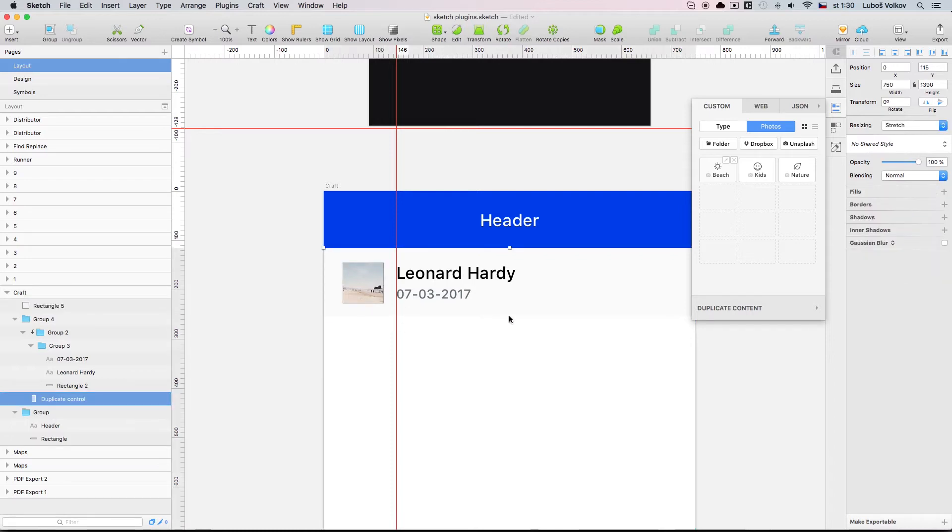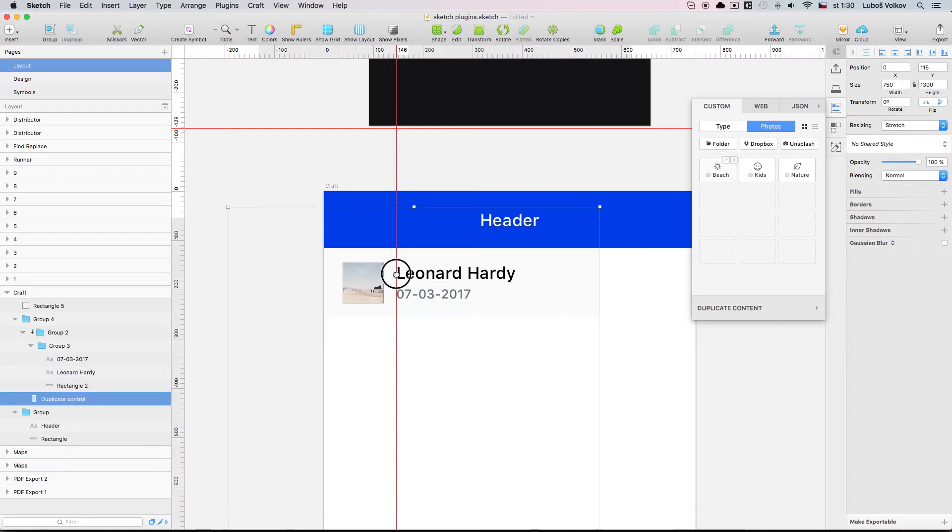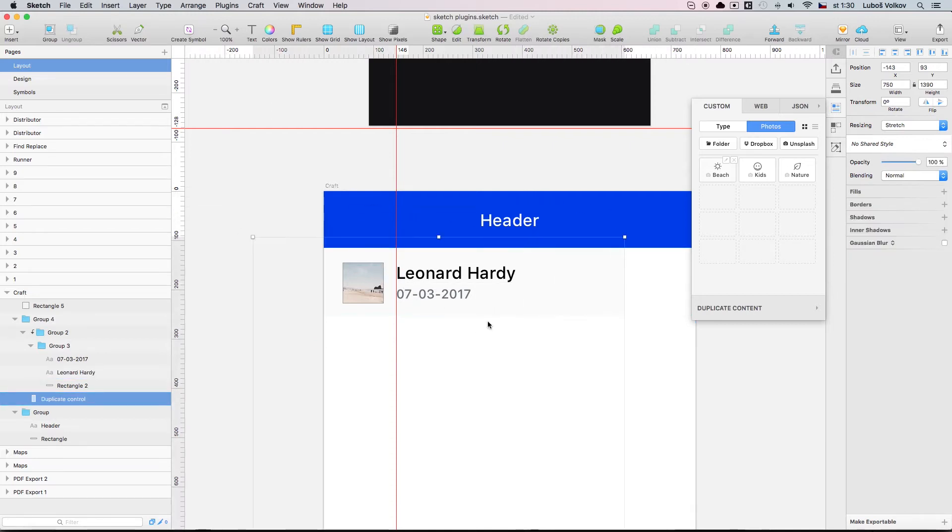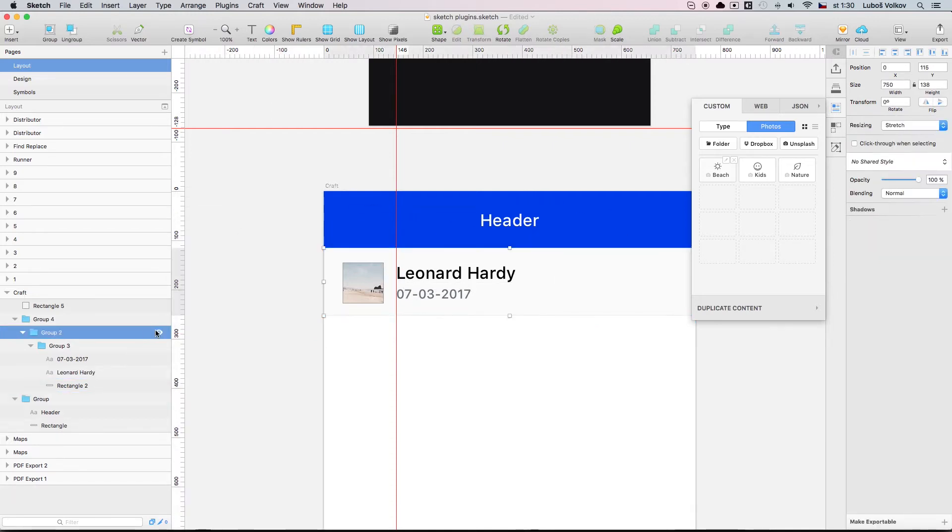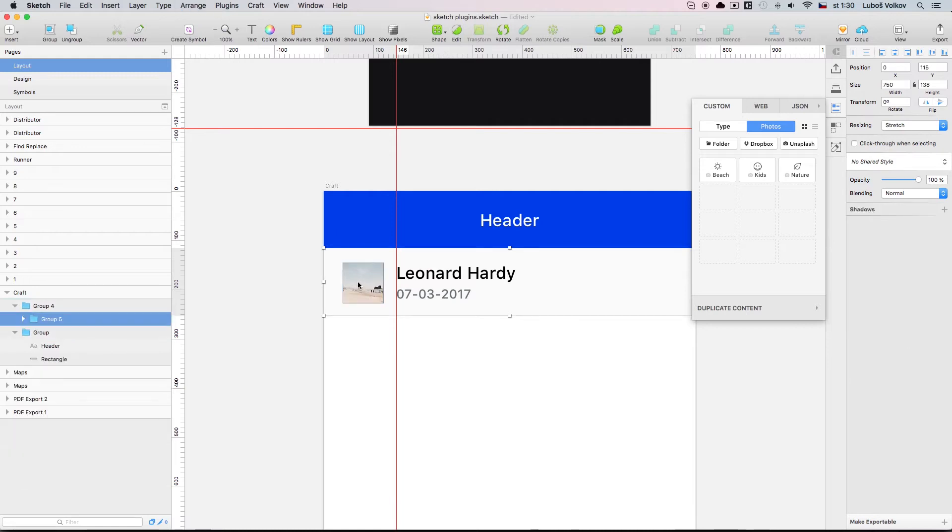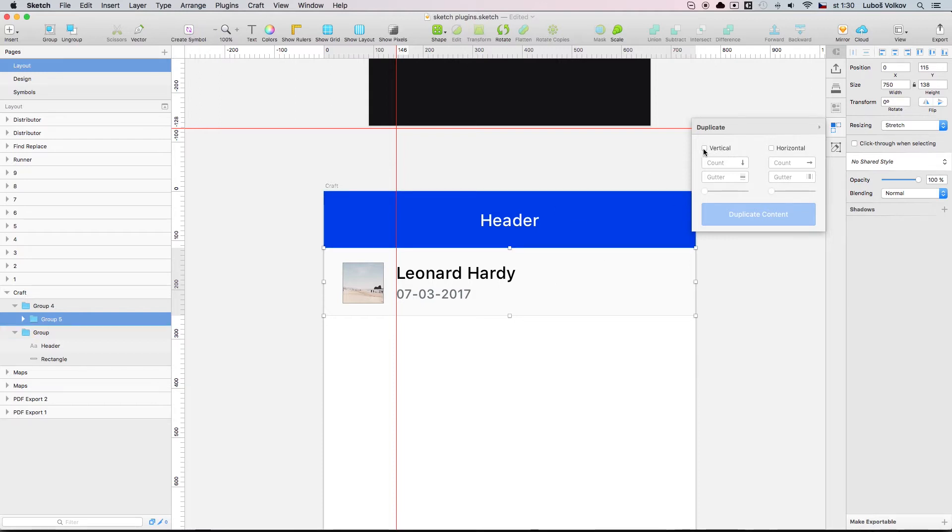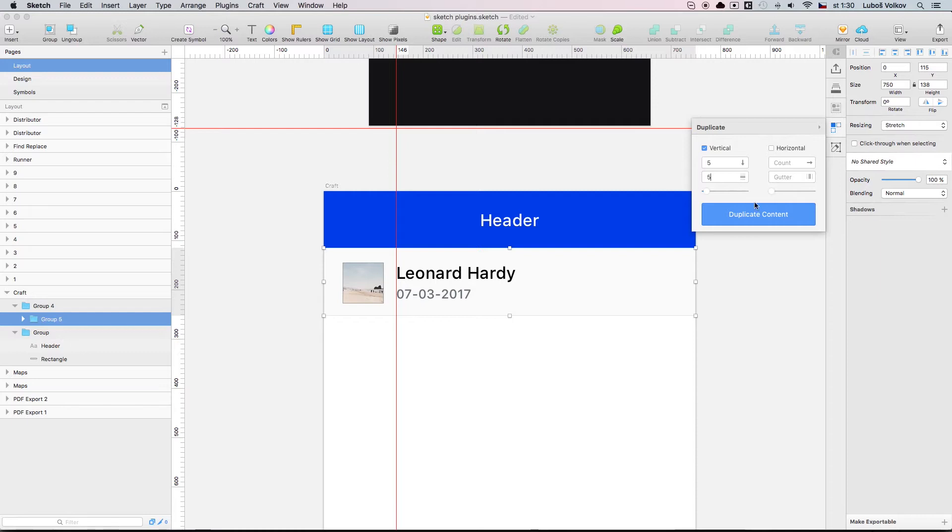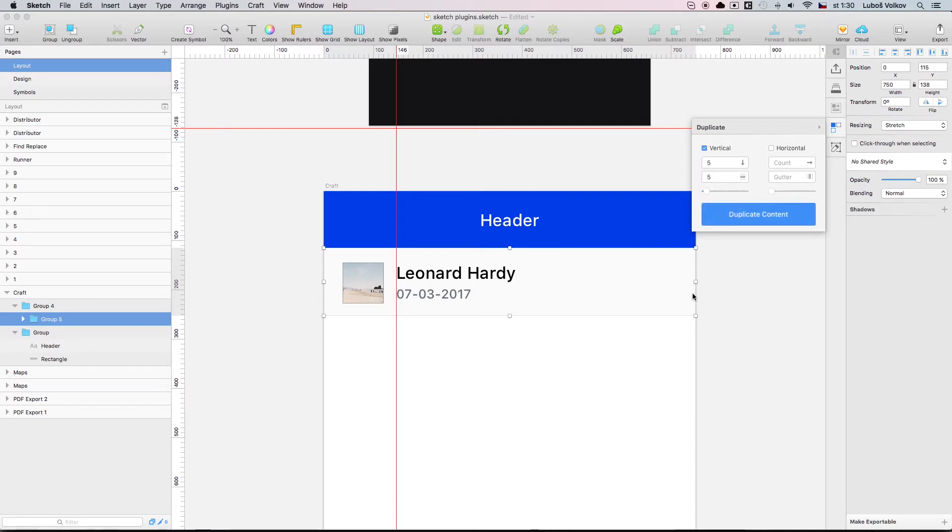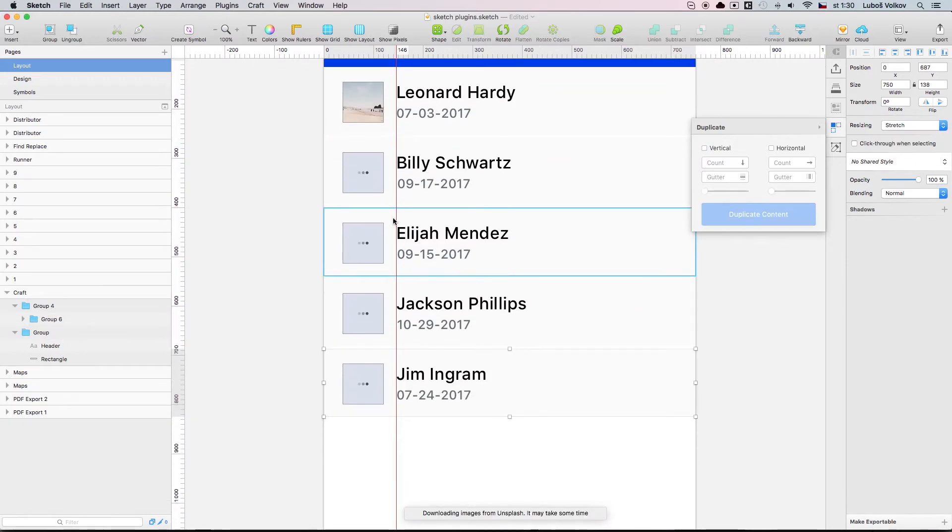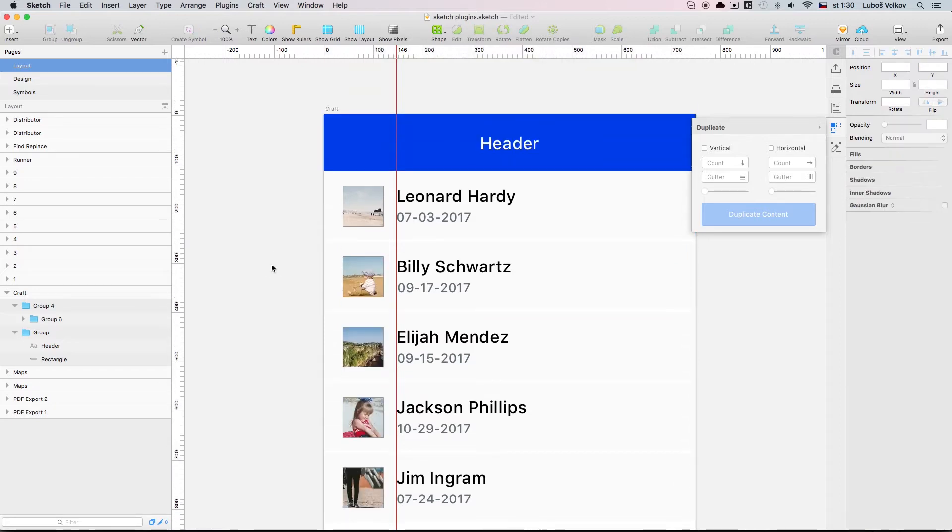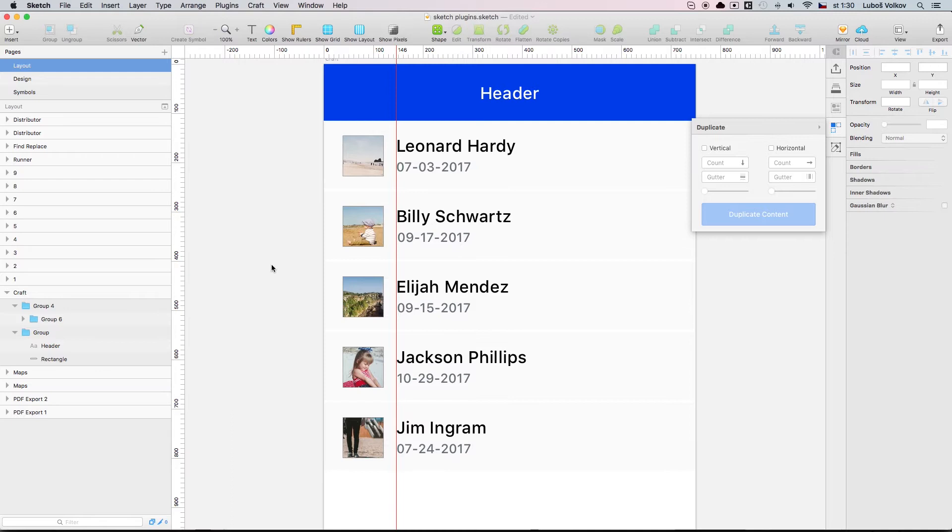When we go one level further, we can actually group this. Well let's just remove this. We can actually group this and what we can do is go to the next one and say that we would like to duplicate this. So let's select this. Let's say that we want vertical. Let's say you want five copies. We want five pixels as padding and we have this with different images, different text, different dates and that's super awesome. This can really speed up your workflow a lot and you should definitely check this plugin out.